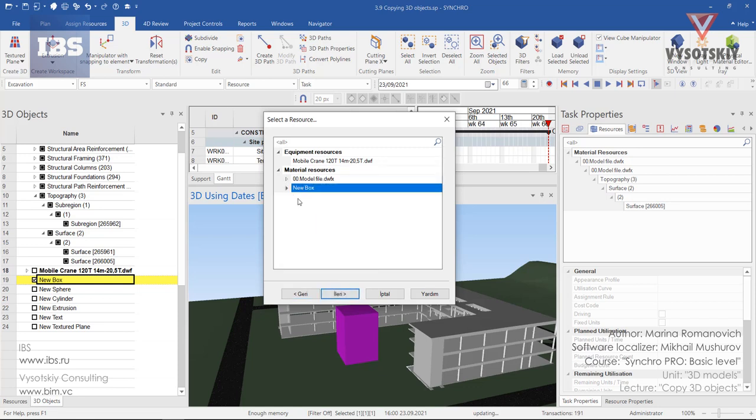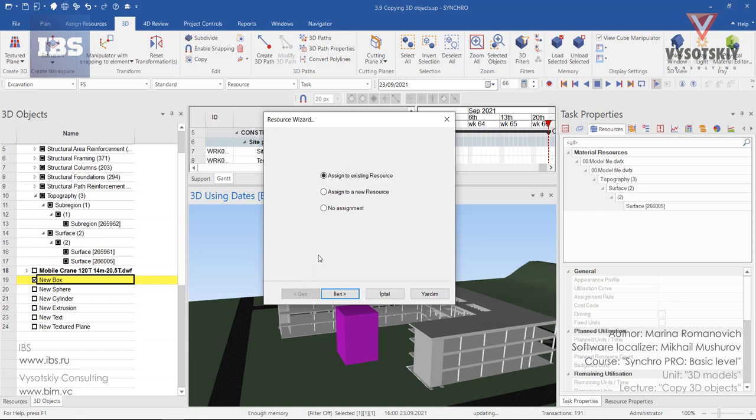So for this resource there will be two new boxes assigned, but we will turn back and select assign to a new resource.